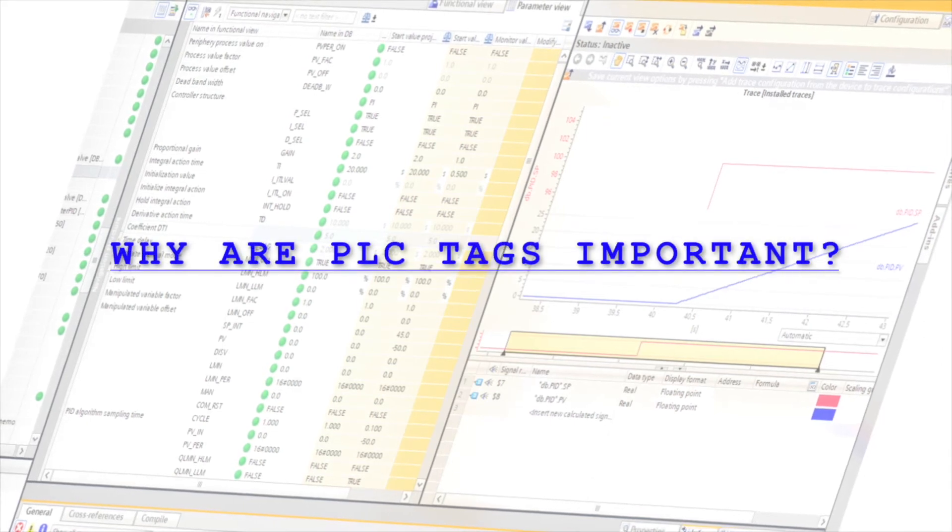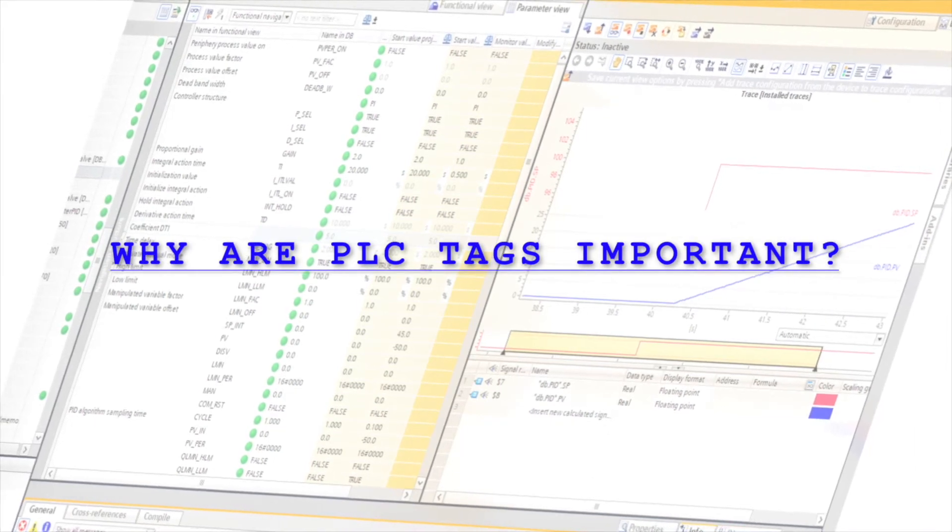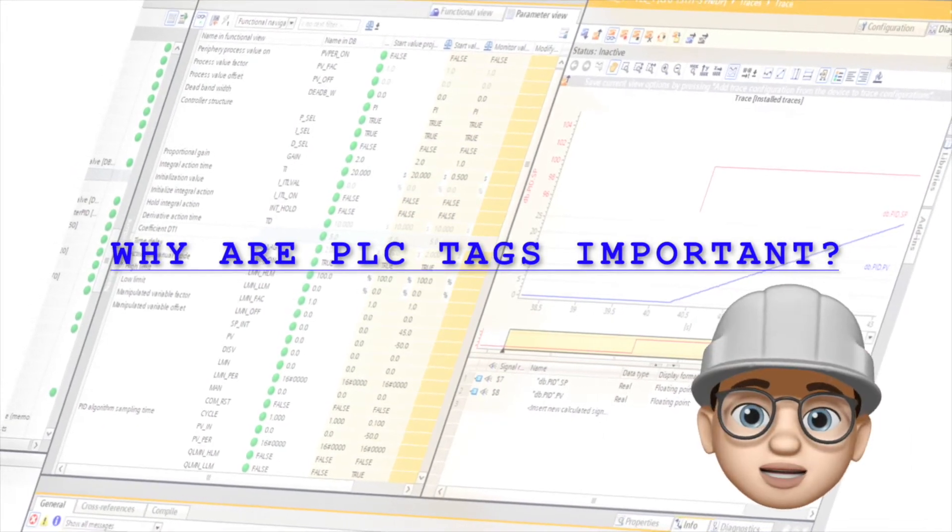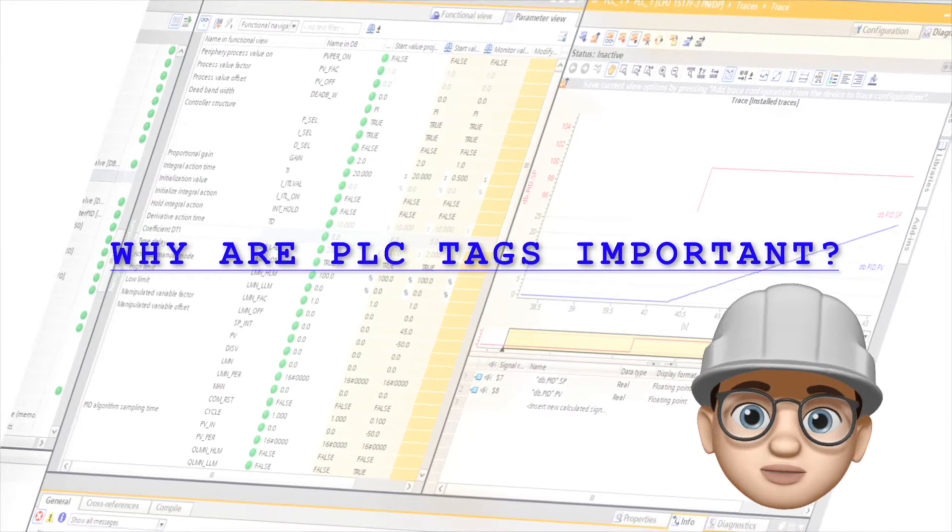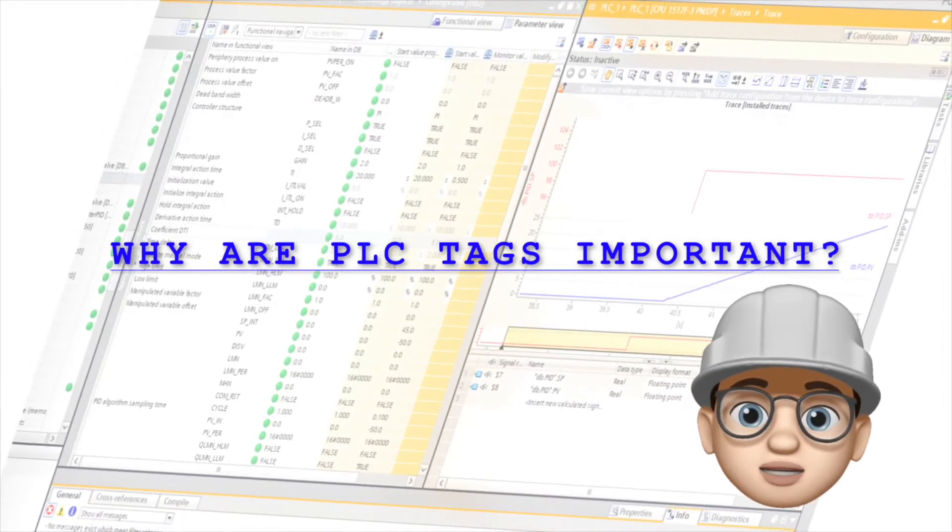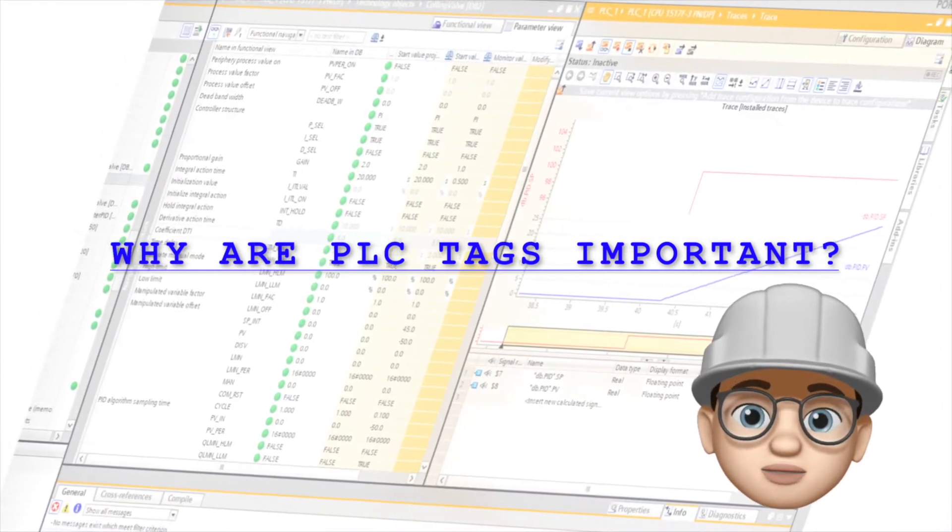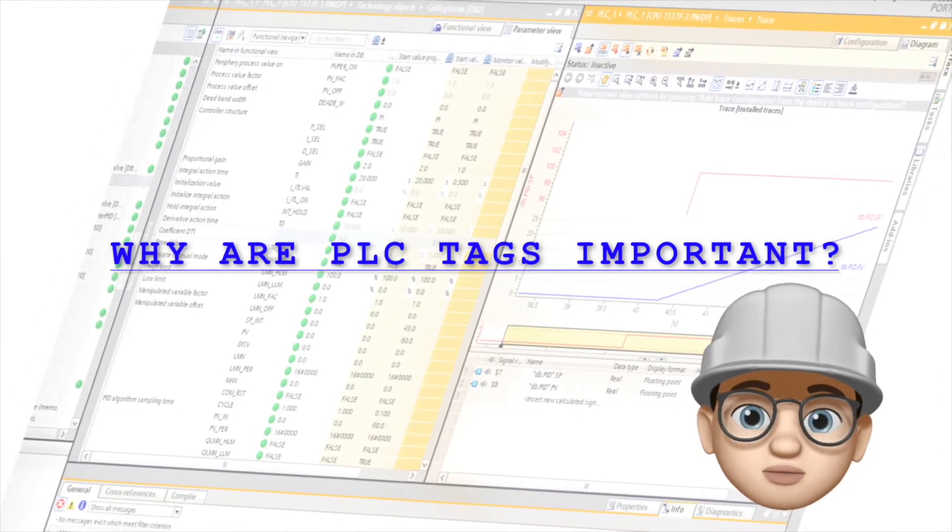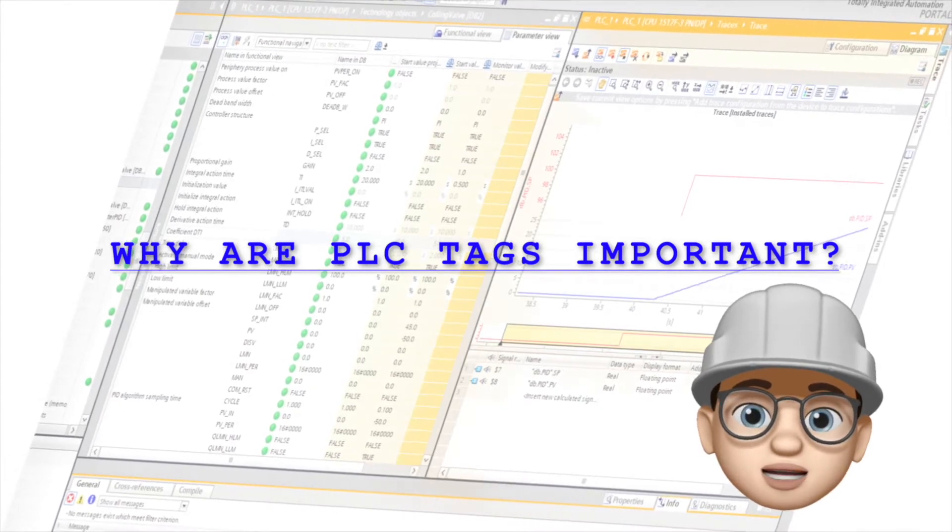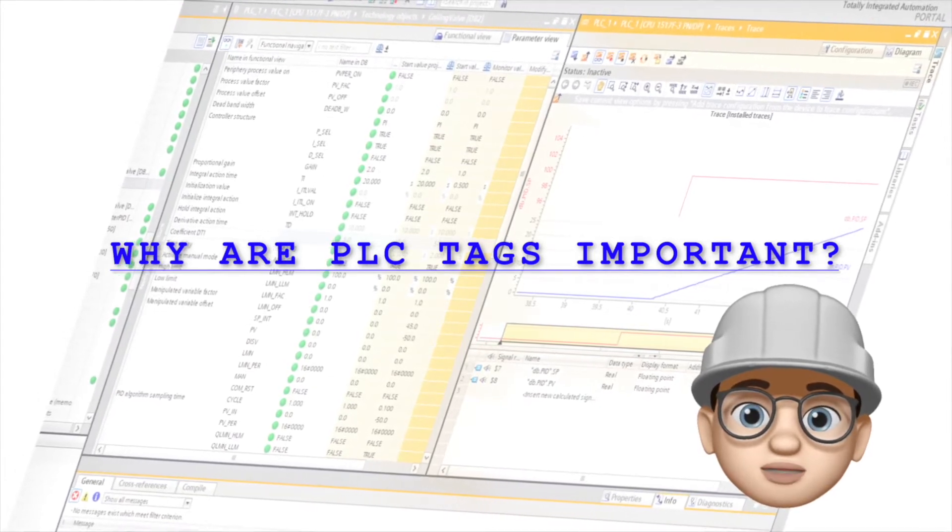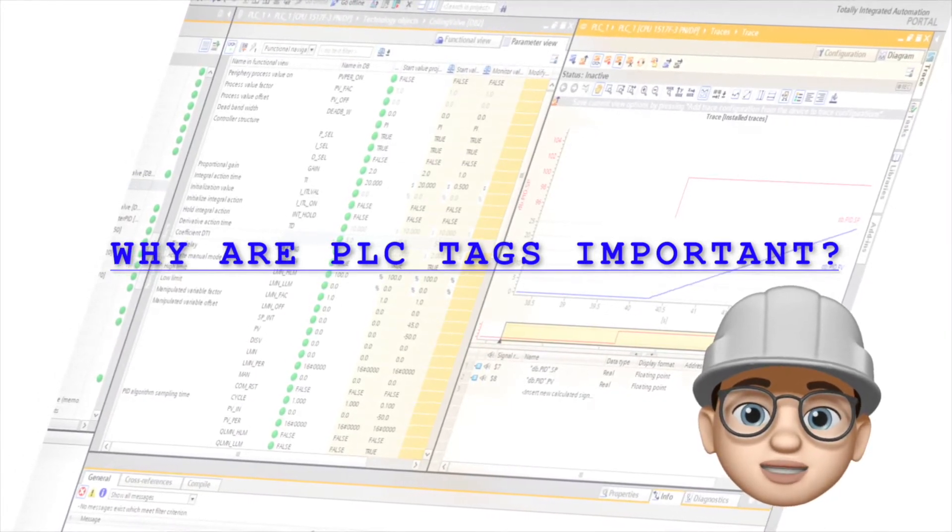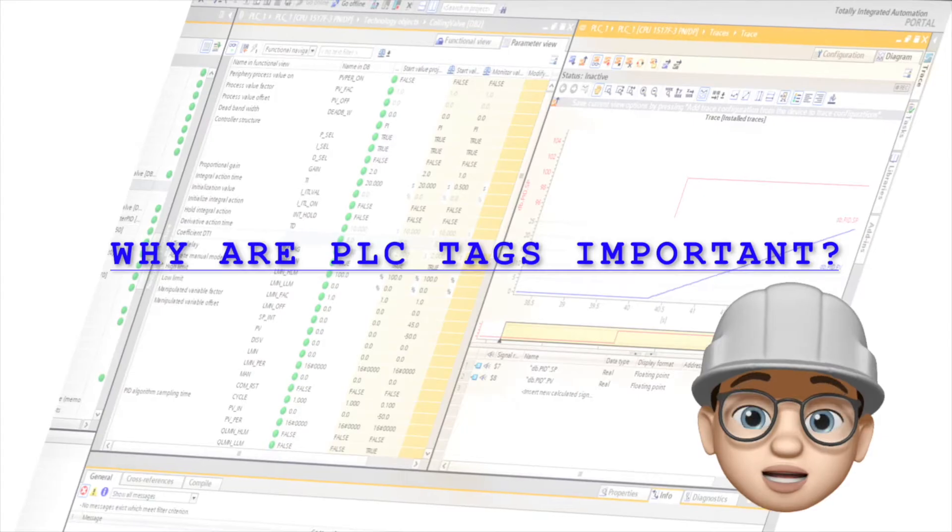Why are PLC tags important? Hello, I'm Tom, your virtual instructor. Stay with me until the end of this video, and you will find out what PLC tag is and why it is important in PLC programming. So, let's check it out.